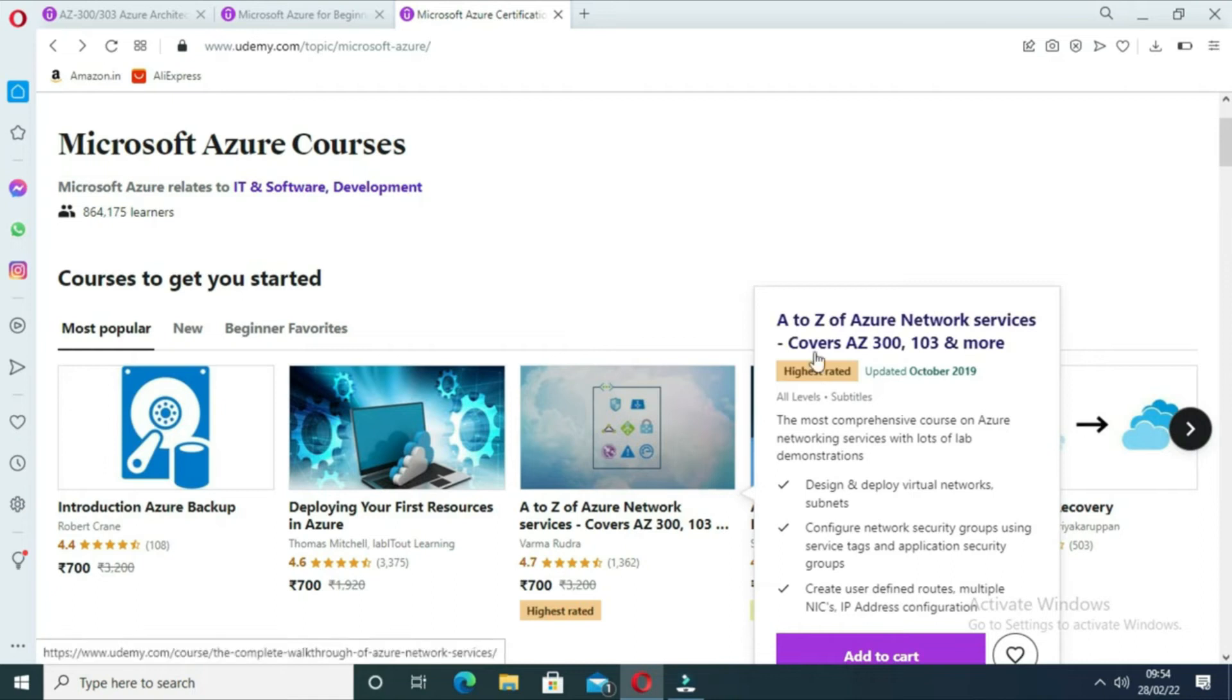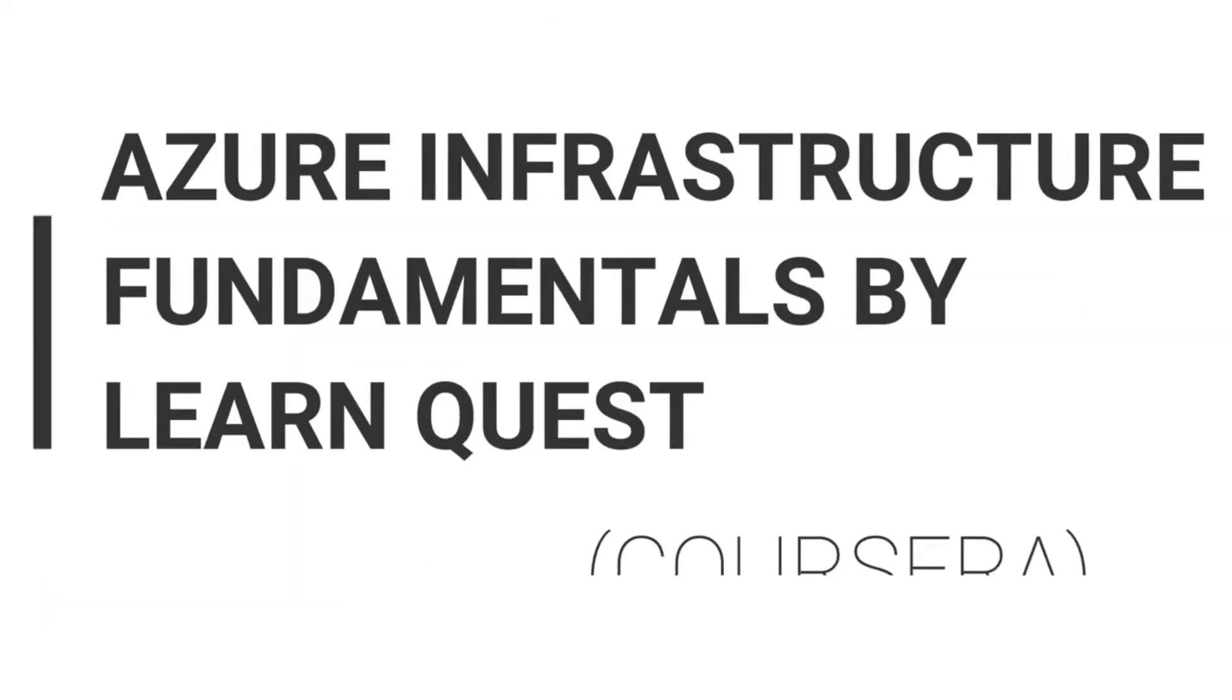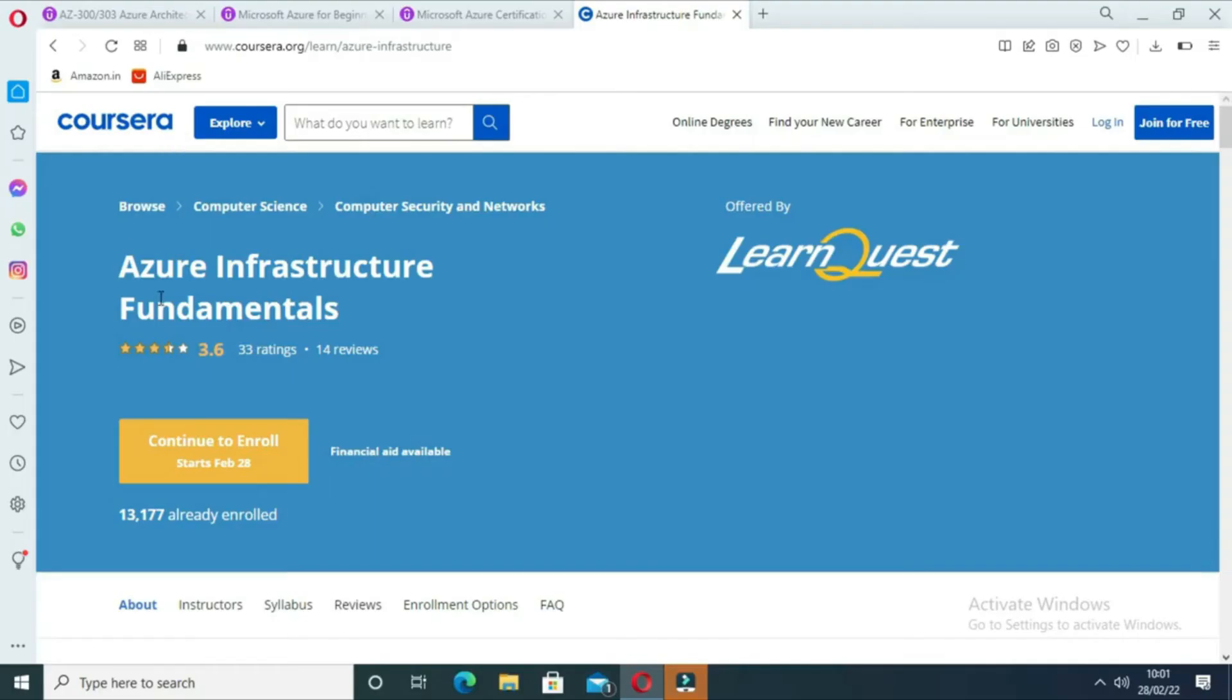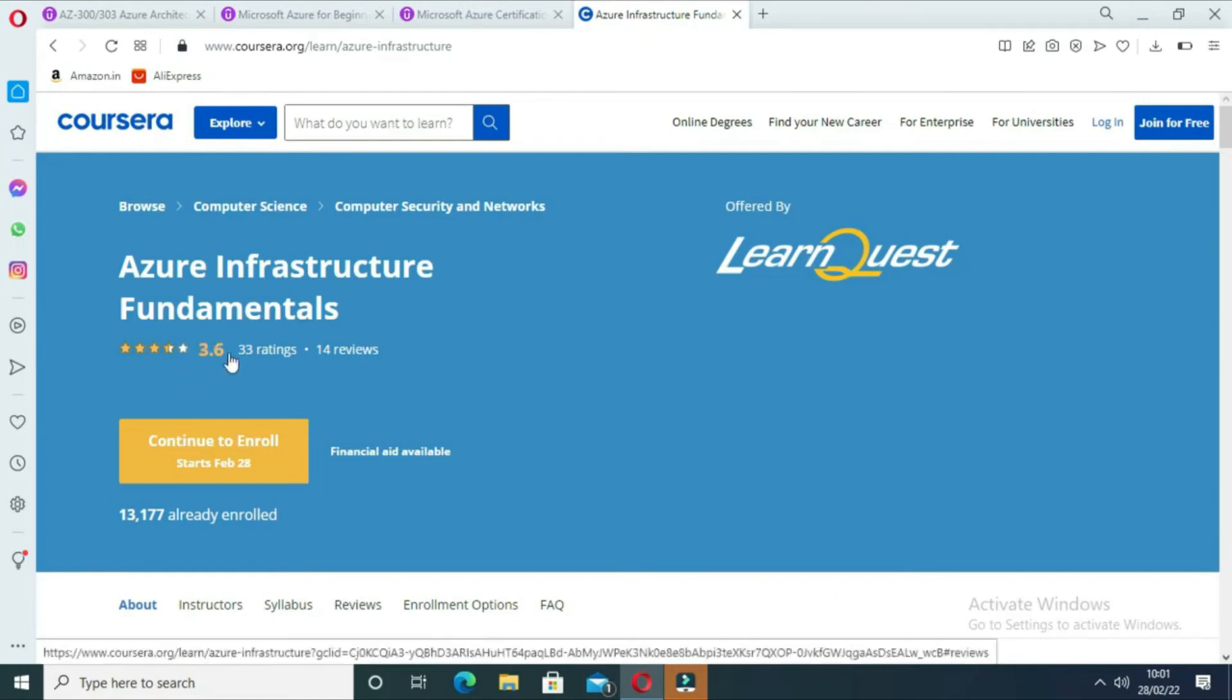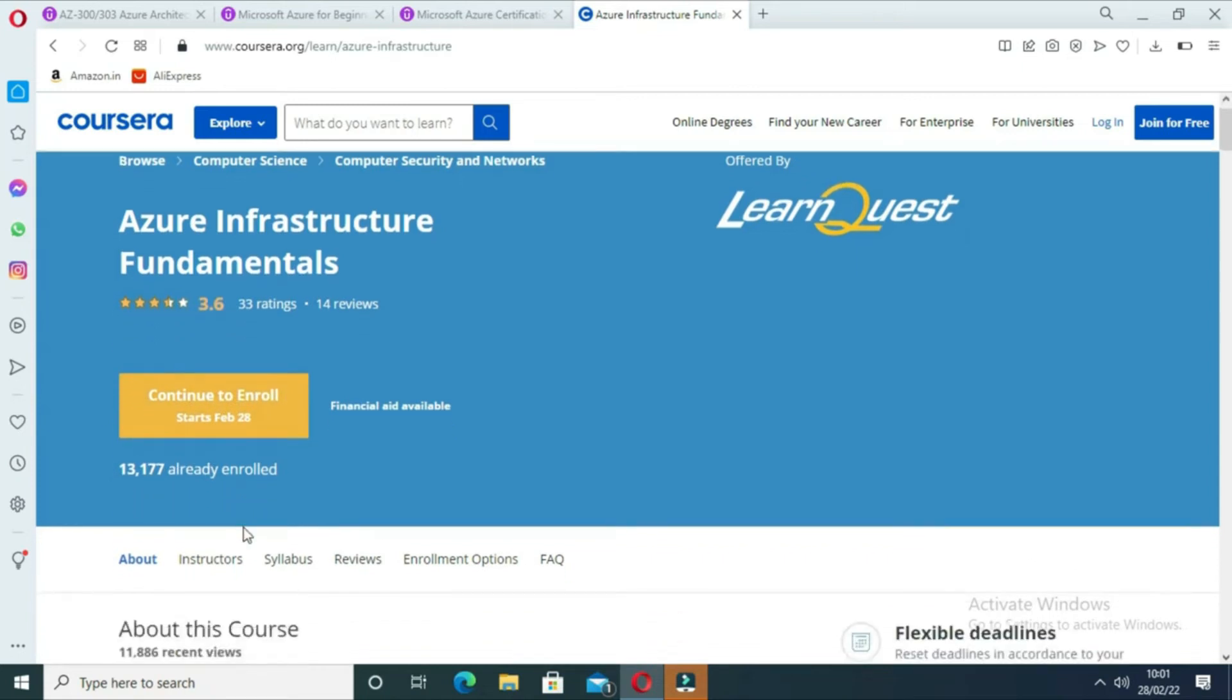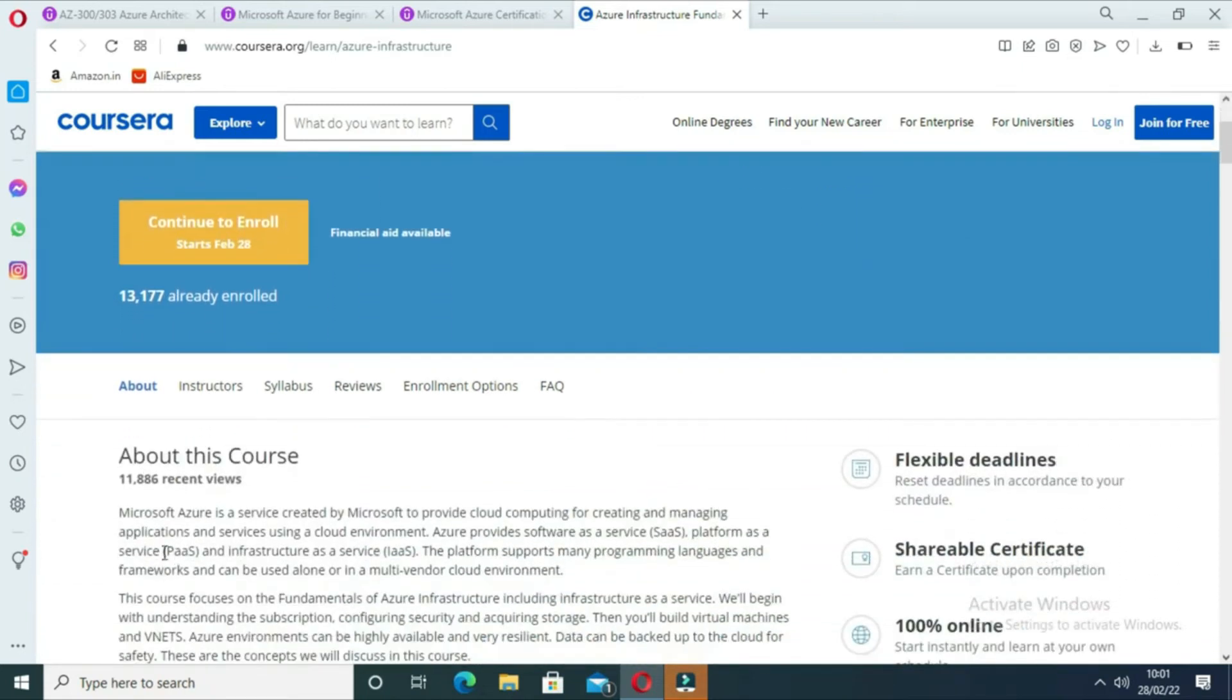The course includes two simulation exams for you to practice. The fourth course is Azure Infrastructure Fundamentals by LearnQuest on Coursera. This course focuses on the fundamentals of Azure infrastructure. It begins with understanding the subscription system, configuring the security, and acquiring storage.